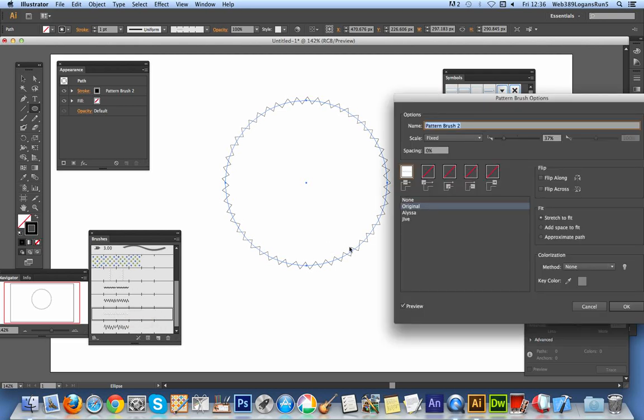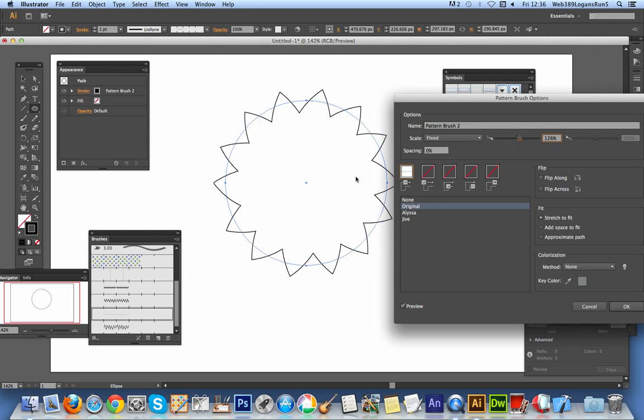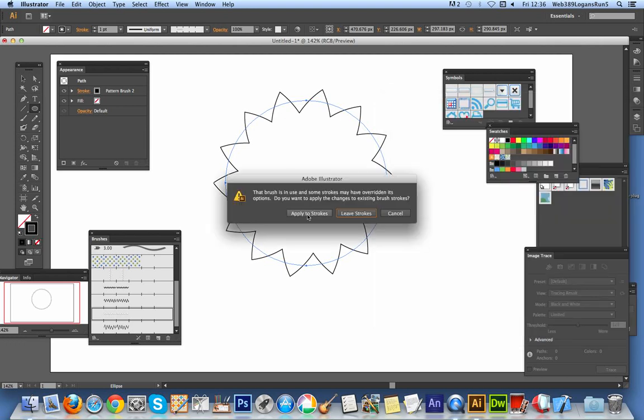You can just double-click on that. Increase the size. You'll see that one actually looks a bit better in terms of a continuous zigzag design. Click OK. Apply to stroke.